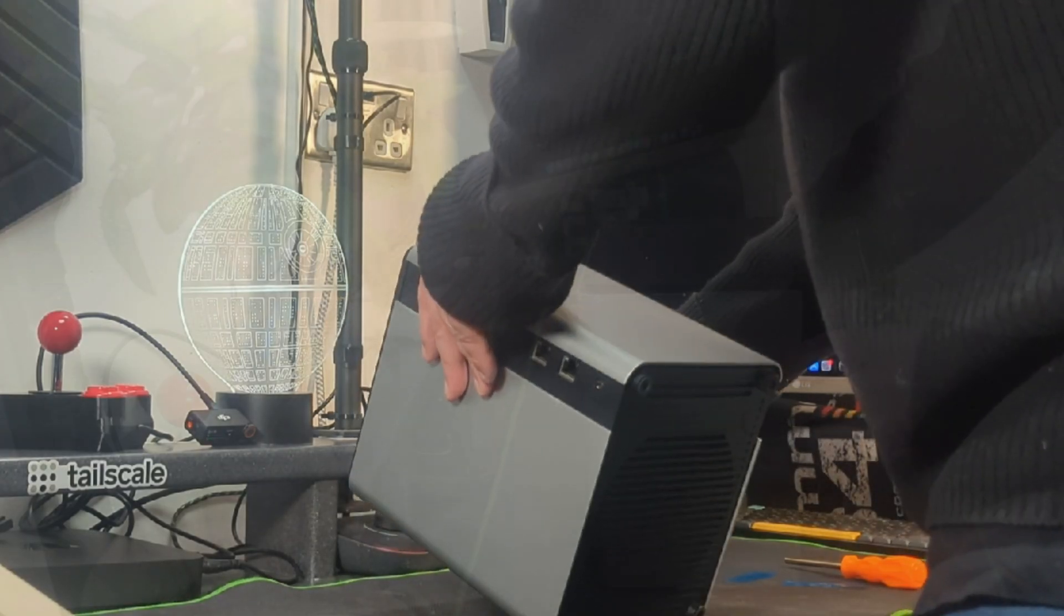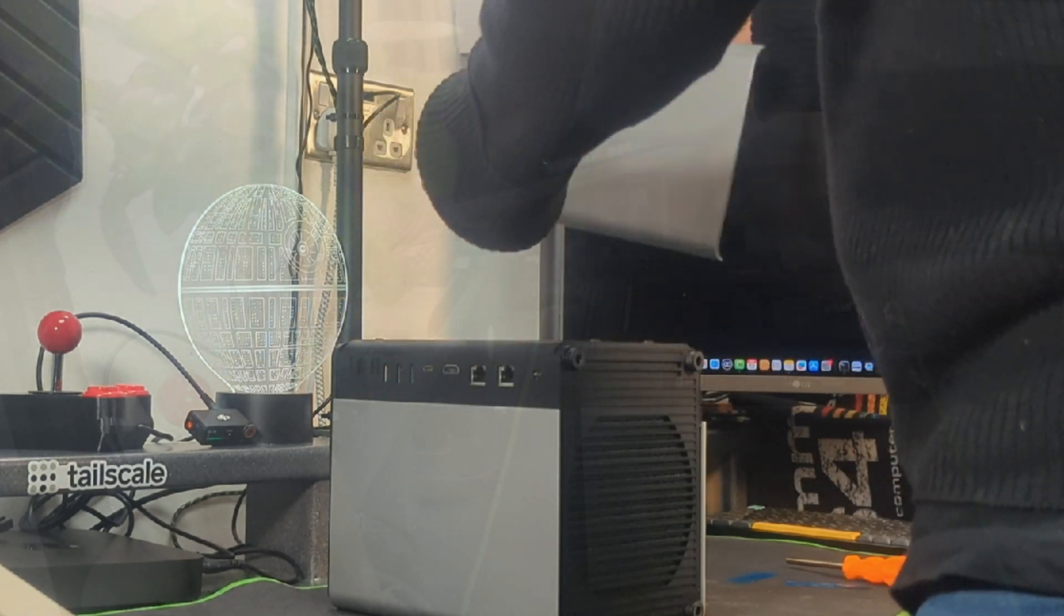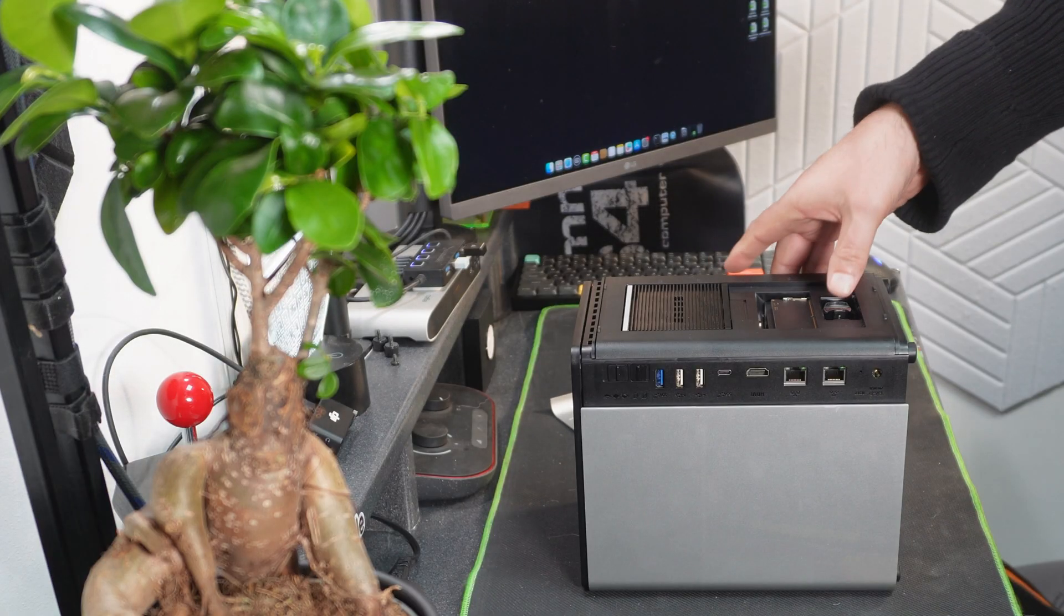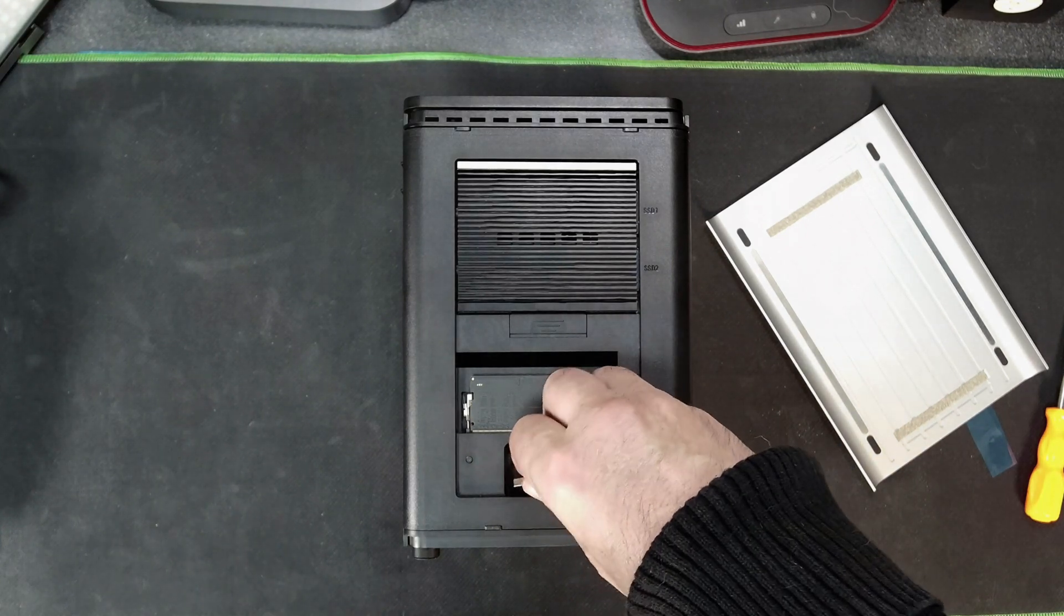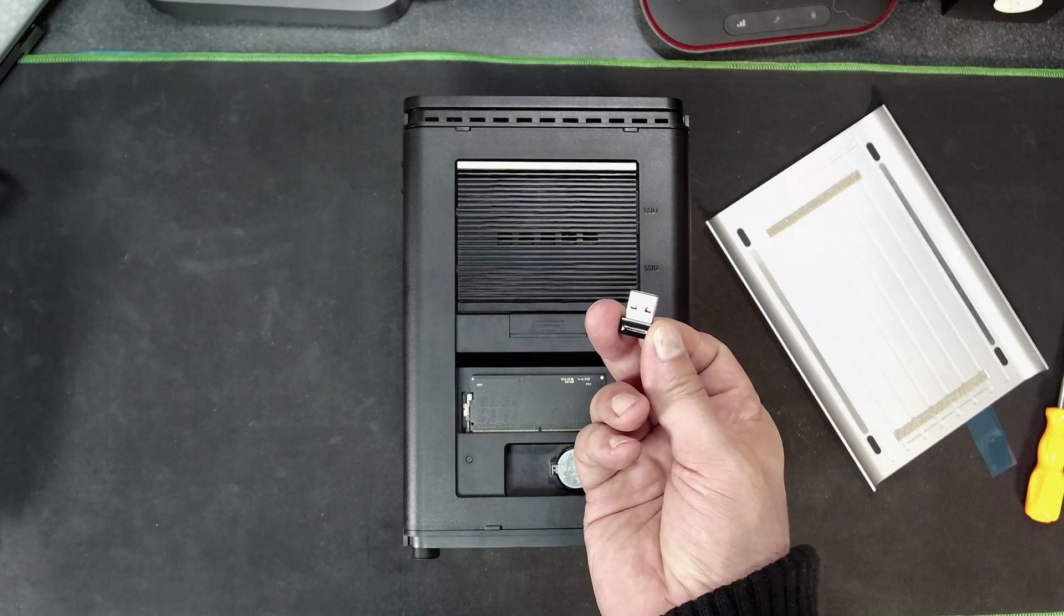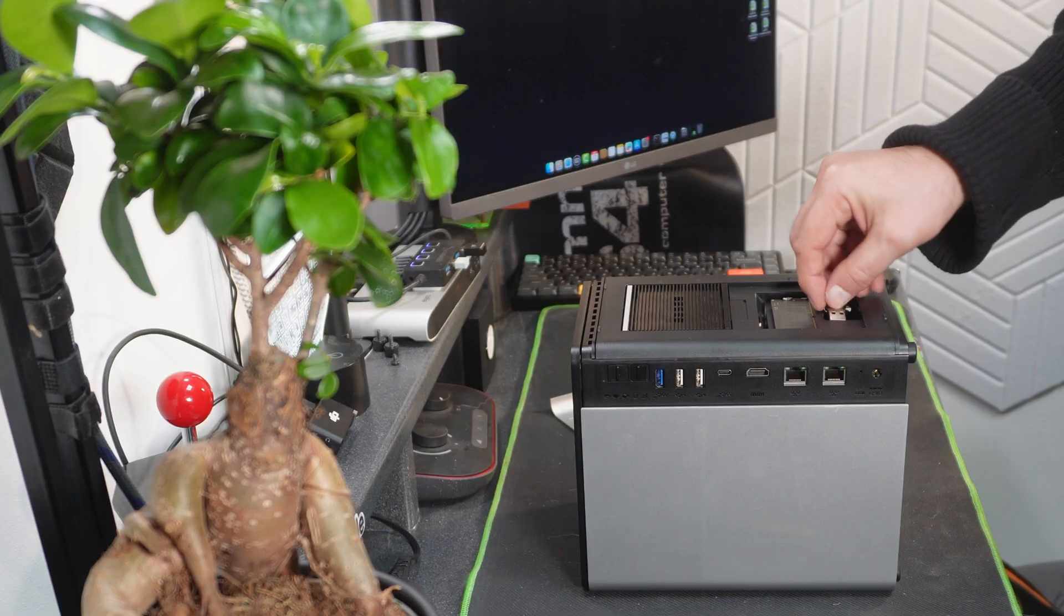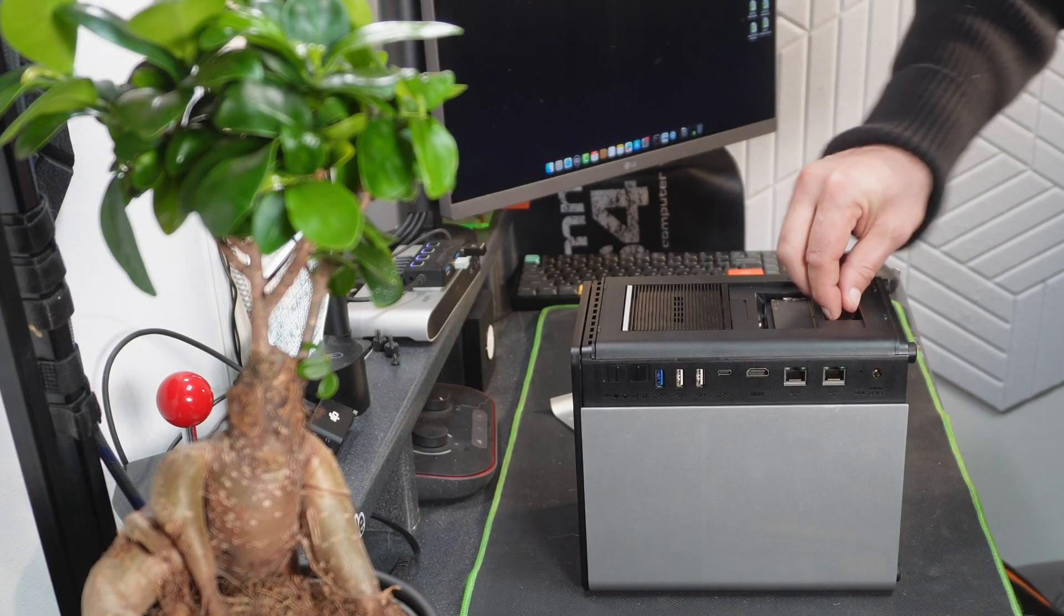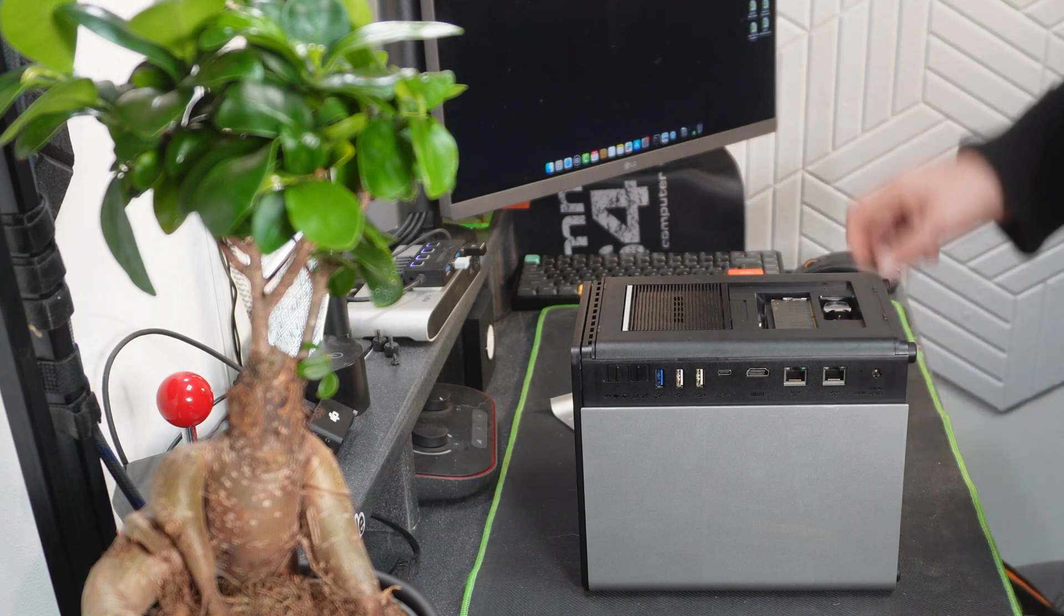So that's all the storage added to the device super quickly. Now one more thing to show you, let's turn this around and I'm going to reopen this flap here. Something I didn't show you earlier is here, this is the Unraid flash drive which holds Unraid OS. So it's nice that it's really easy to access here should you ever need to.